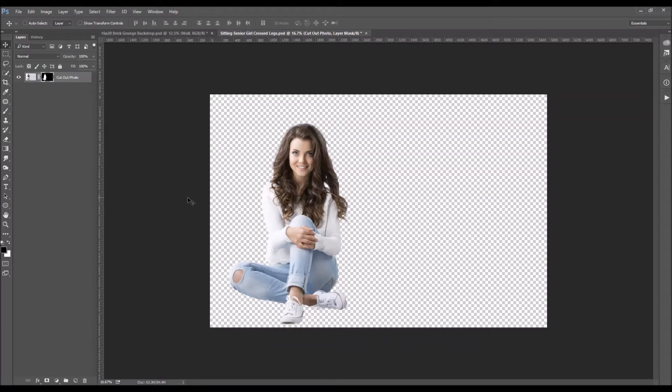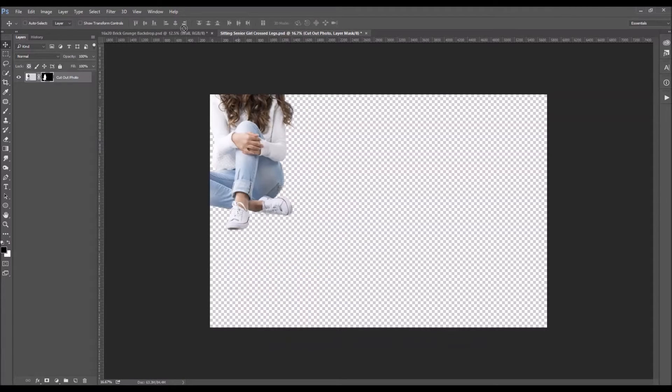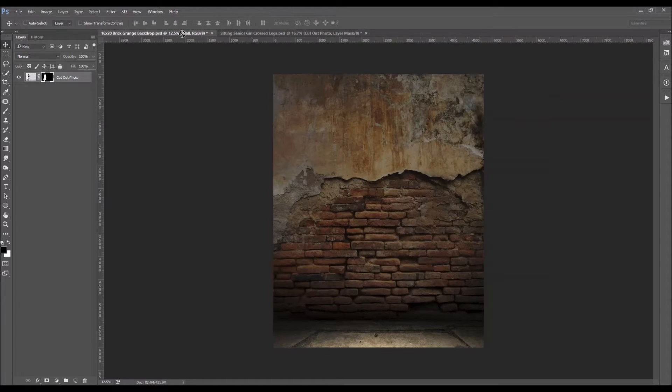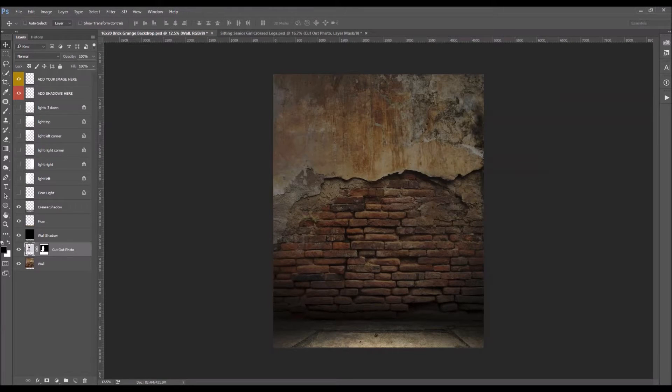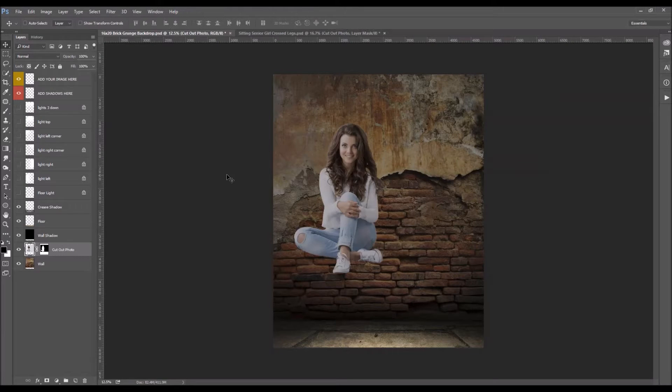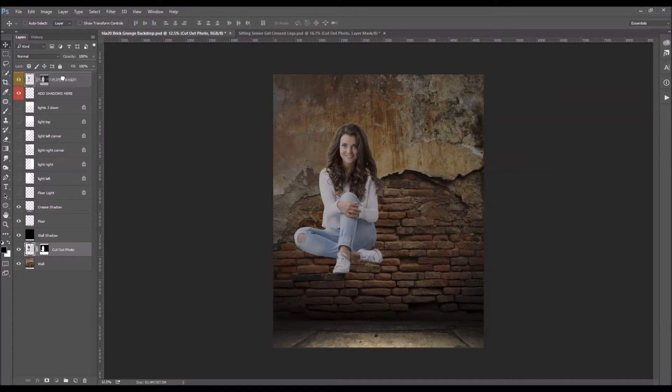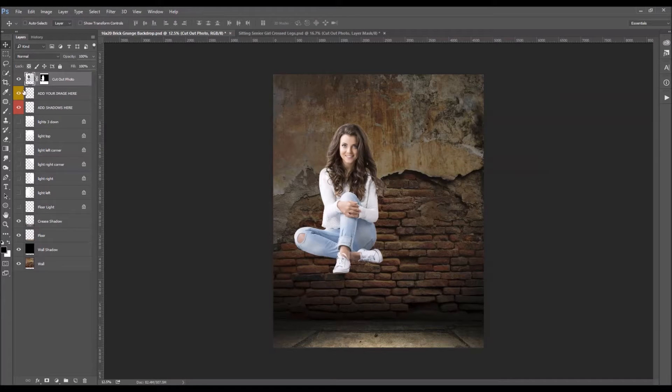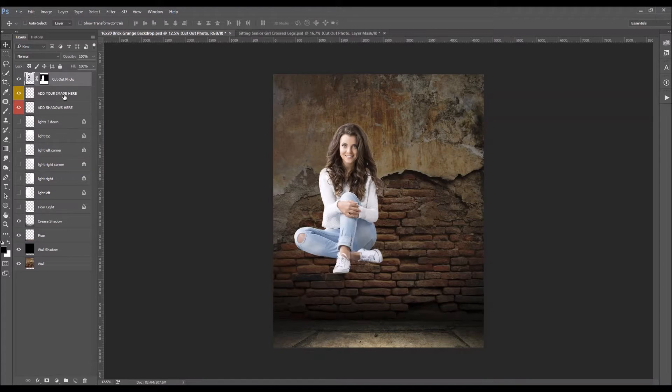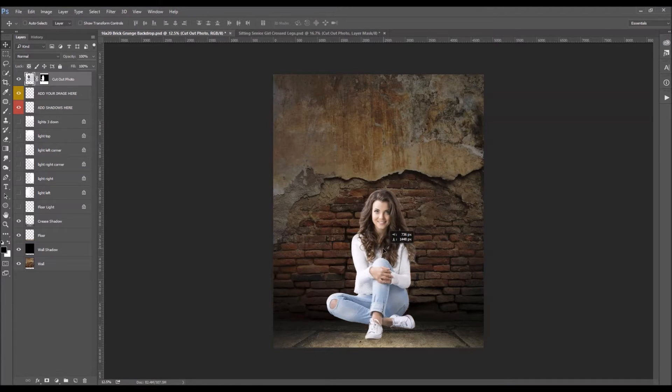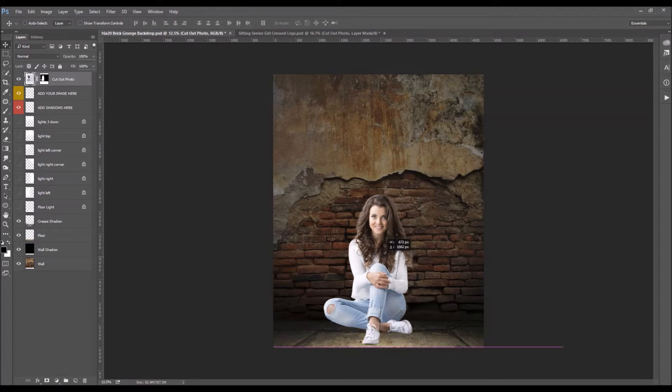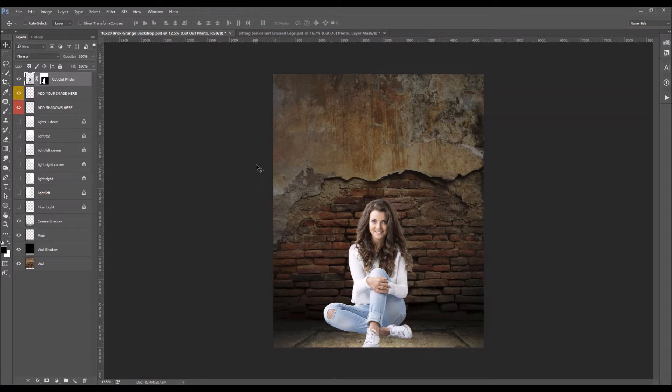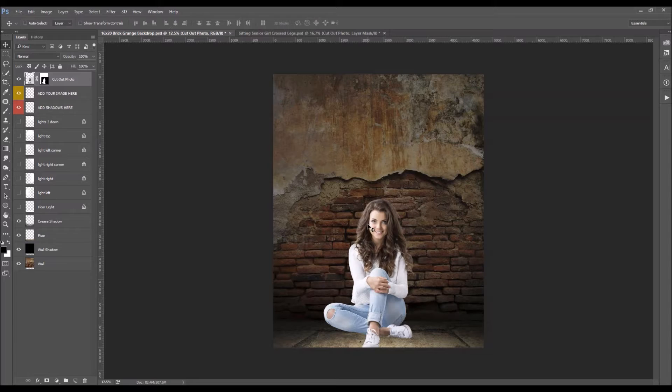I've got my cutout girl over here so what I'm going to do is I'm going to drag her over into the template and we'll want to make sure that that is just above this layer that says add your image here. Okay so now we can move her down, put her where we like her. I think that's a pretty good size so I'm not going to mess with the size too much there.